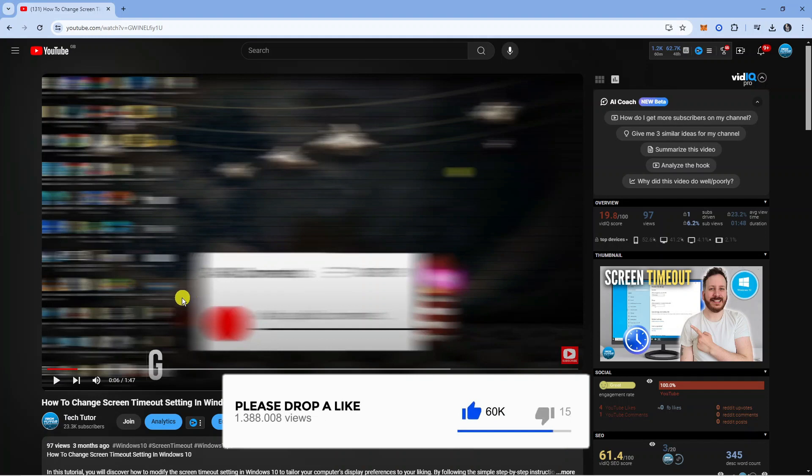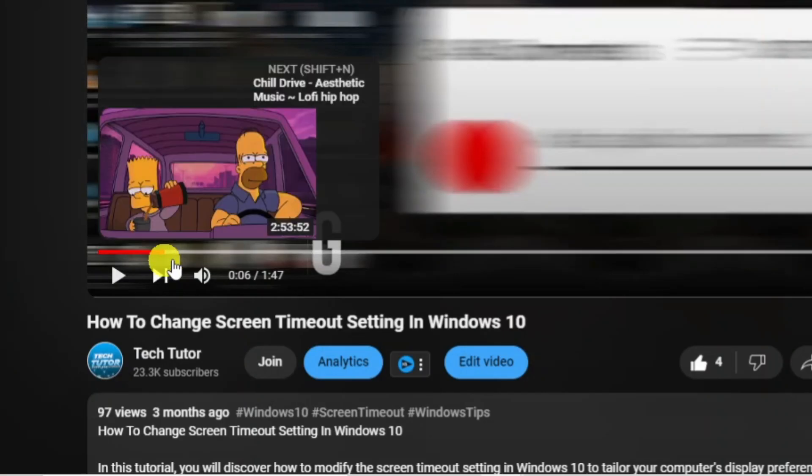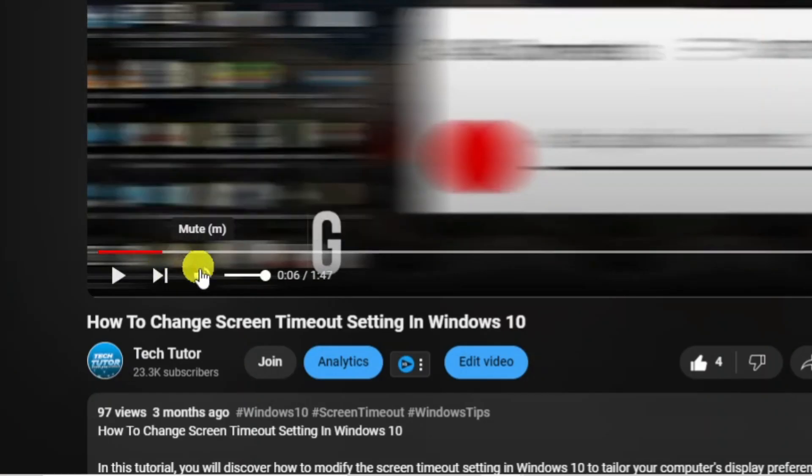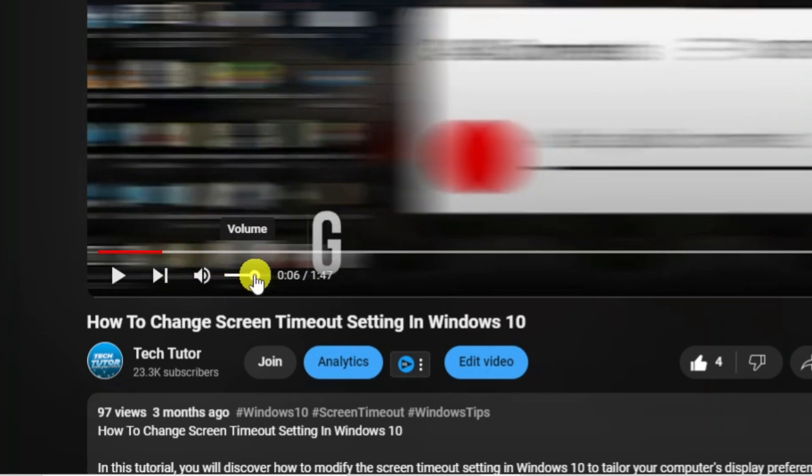Now the next thing you're going to want to check is the actual volume on the video itself. To do this, you want to pause the video to get the toolbar at the bottom, and if you look in the bottom left-hand corner next to the play button, you've got this little volume bar. What you can do is adjust the volume of the video here.